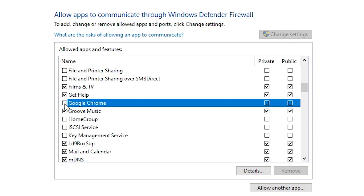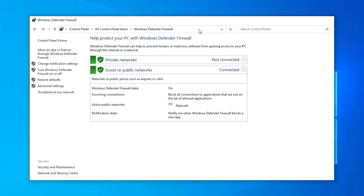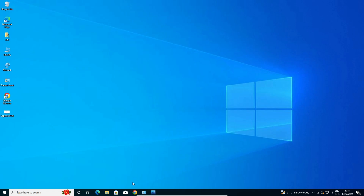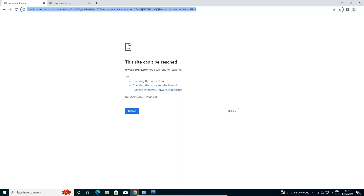I want to give permission to Google Chrome to access the internet, so I click on it. Check Google Chrome — here we find that 'Public' is automatically selected. Now go to 'Private' and select it as well. Check all three boxes and click OK.